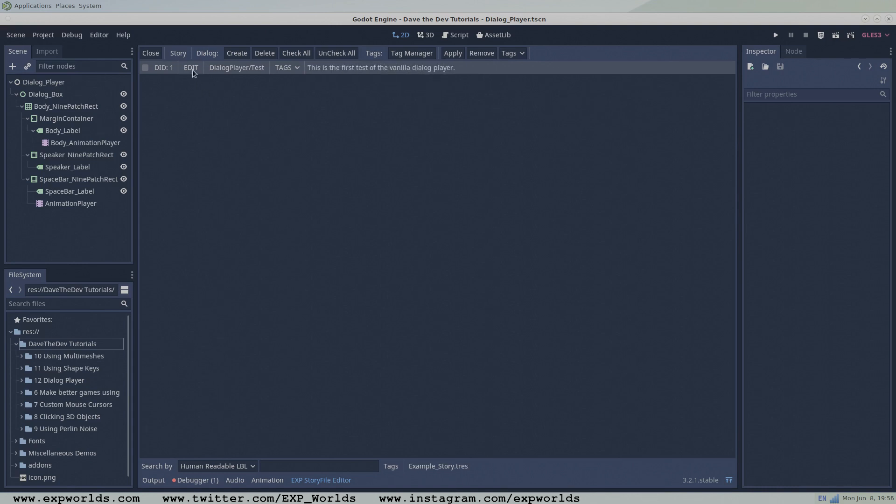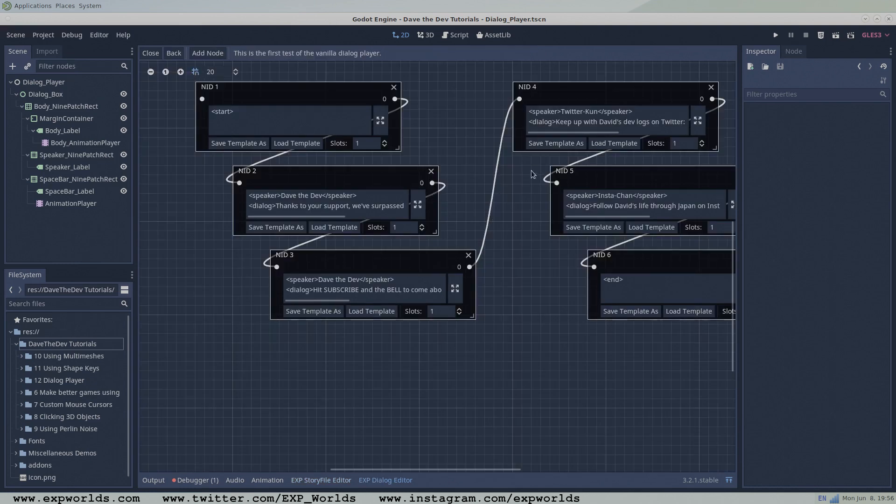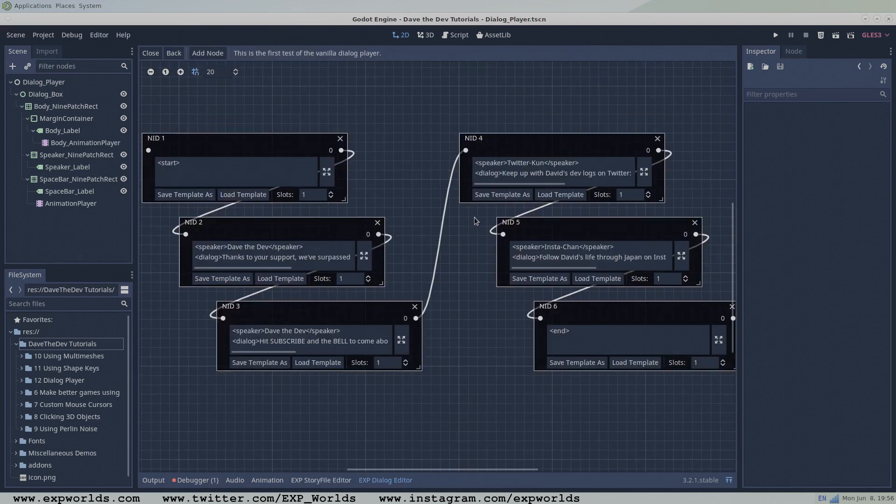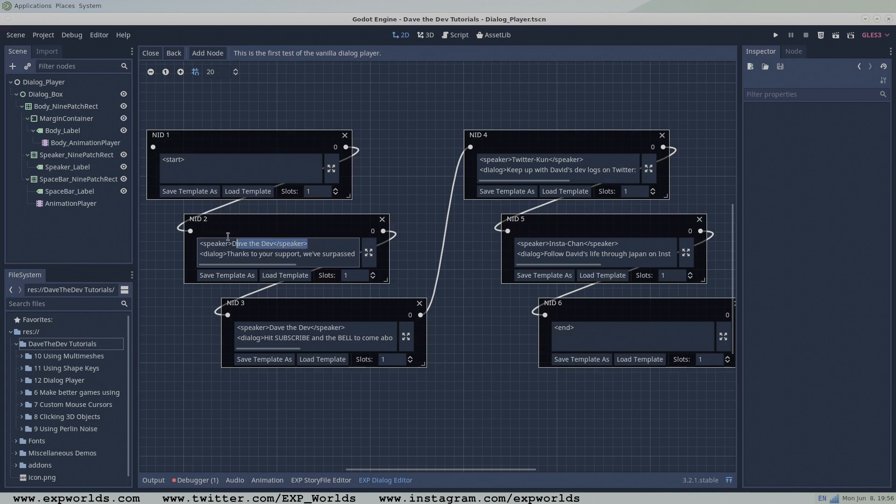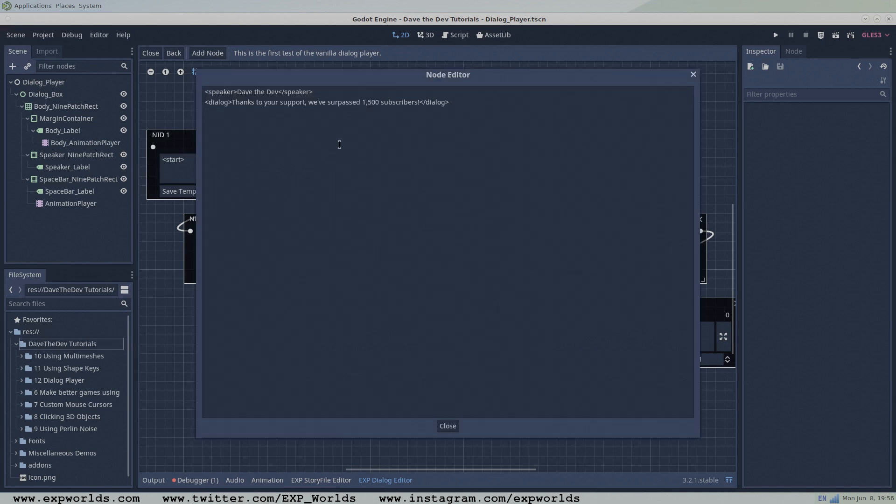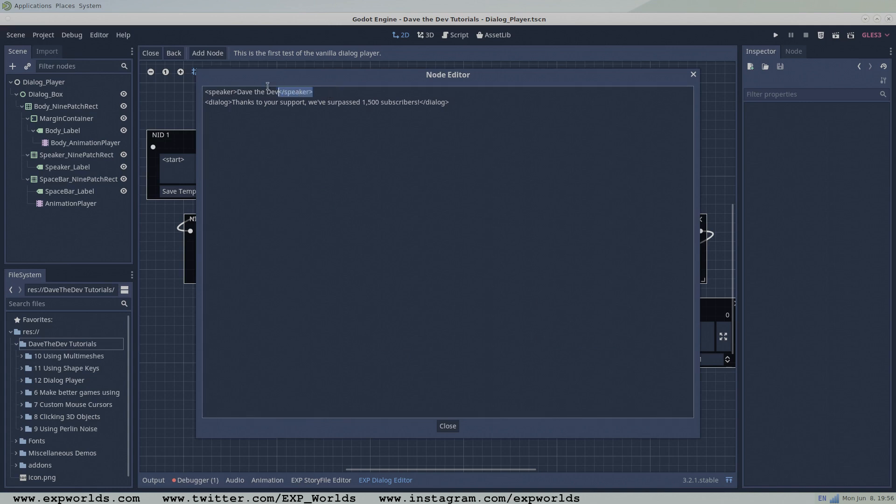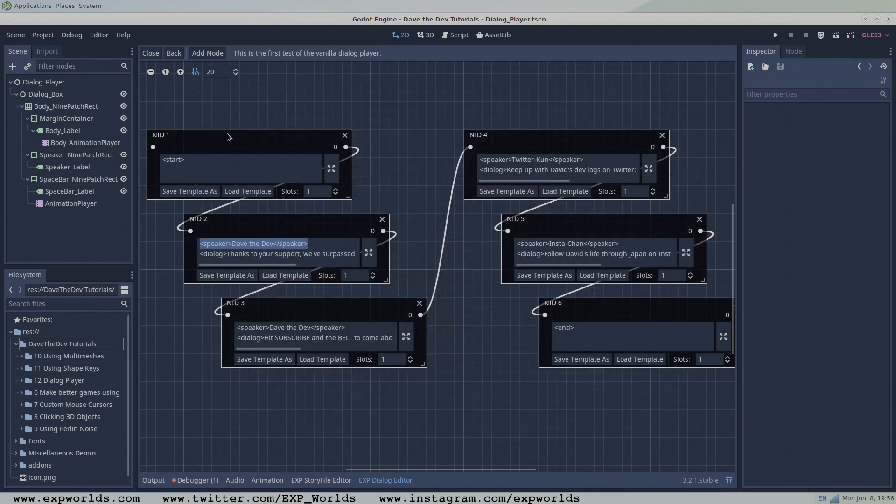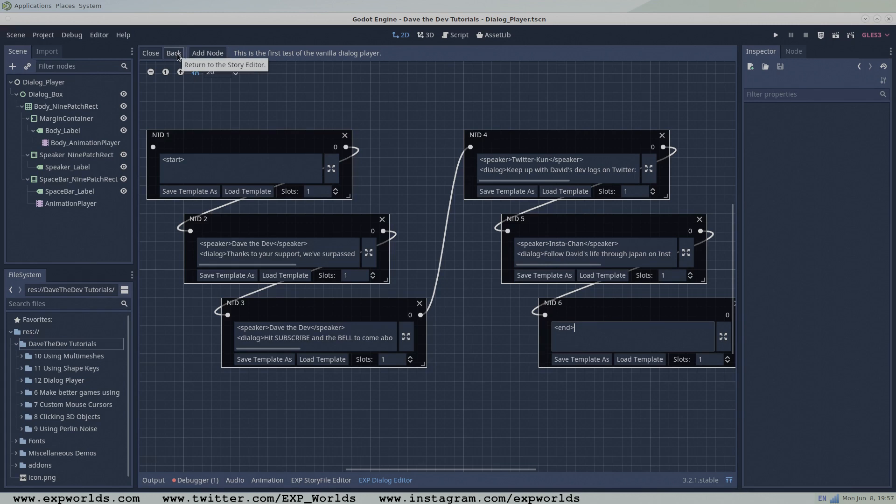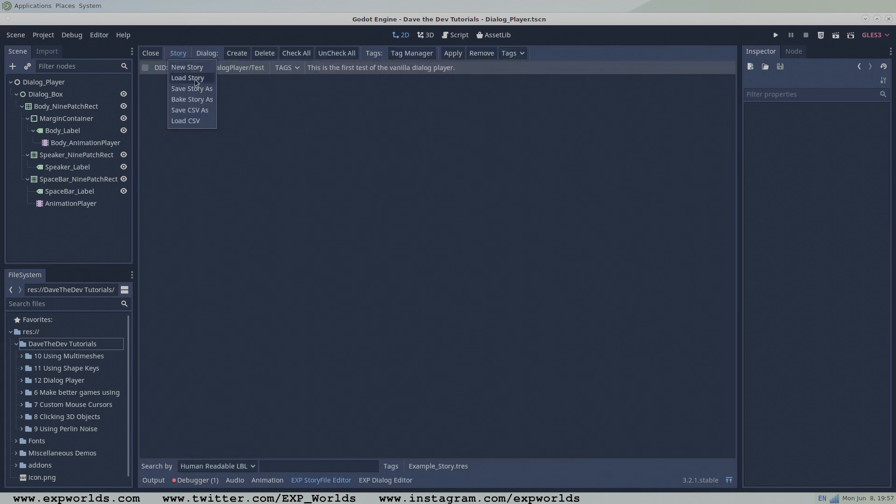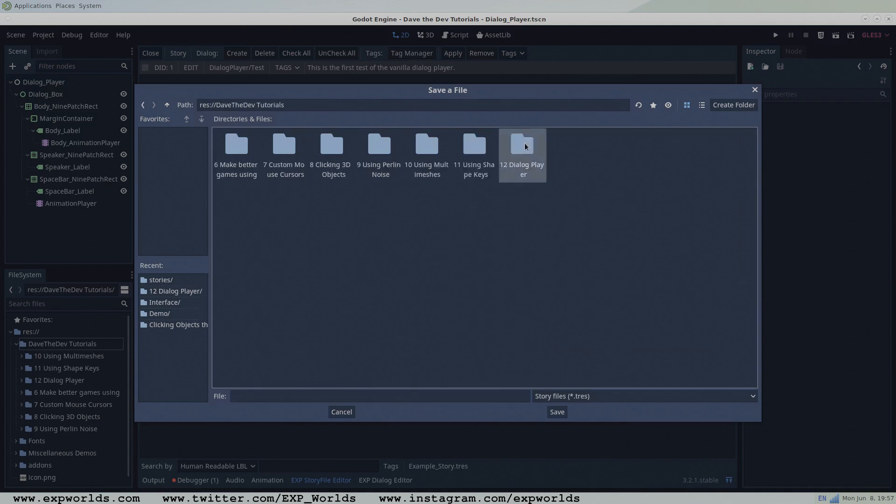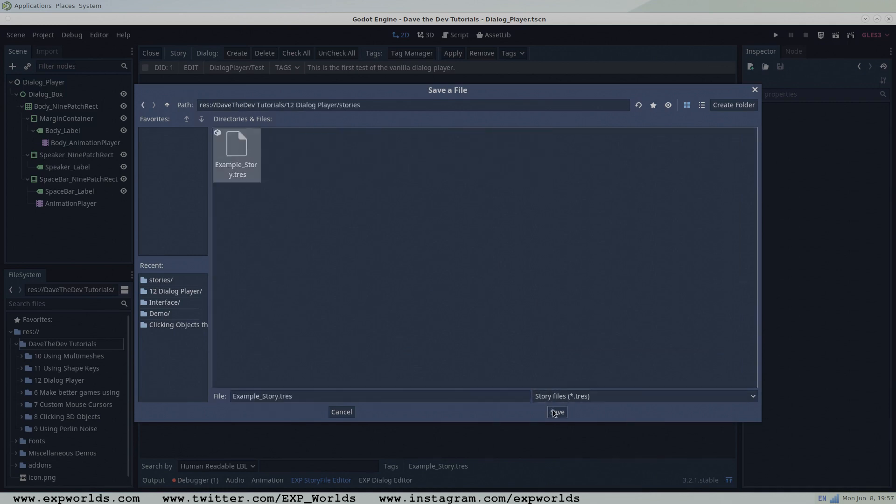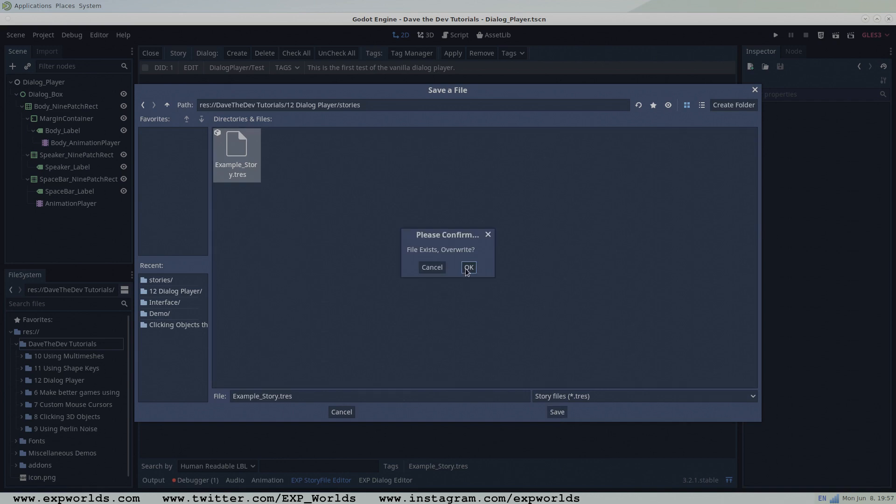I've gone ahead and created these six nodes and linked them together. The idea here is that our Dialog Player will find the node with the start tag, and will follow the links from there until it reaches the node with the end tag. Each Dialog node contains the tags to delimit the speaker name, as well as the Dialog text to be placed in the main body of the Dialog box. When you've finished editing your Dialog nodes, go back to the story file editor and we'll save the story we've made so we can go back and add to it later. And we'll also save a baked story file to test our GDScript in the next tutorial.